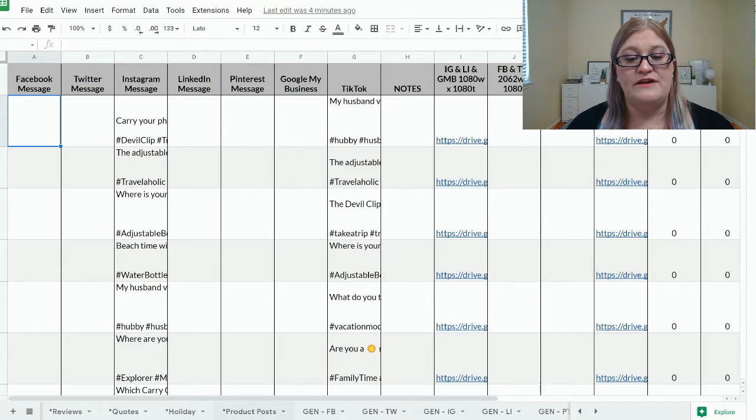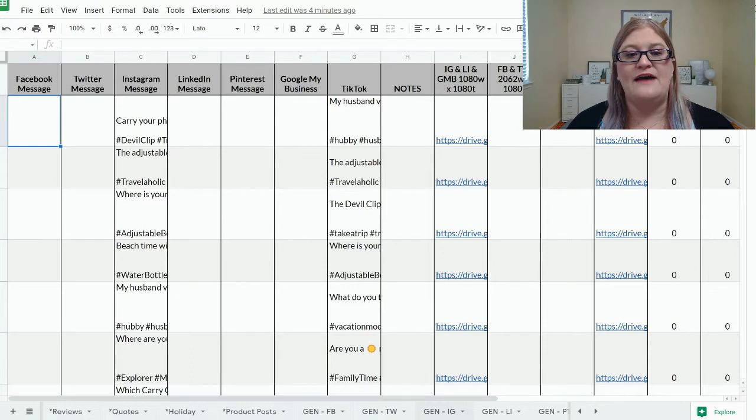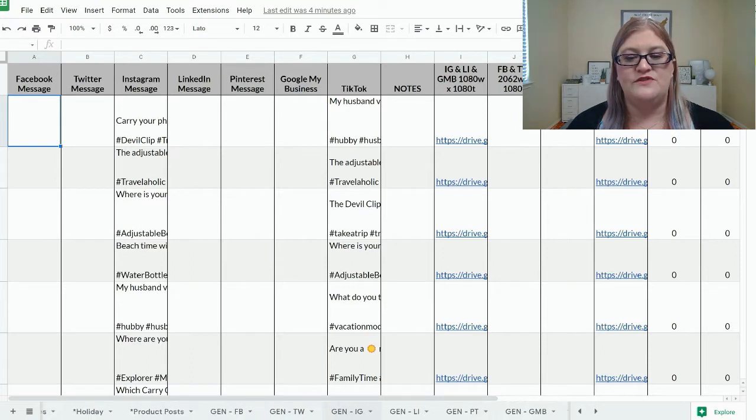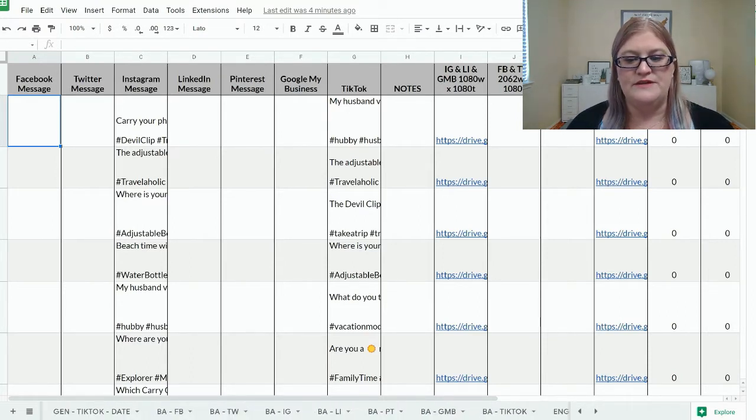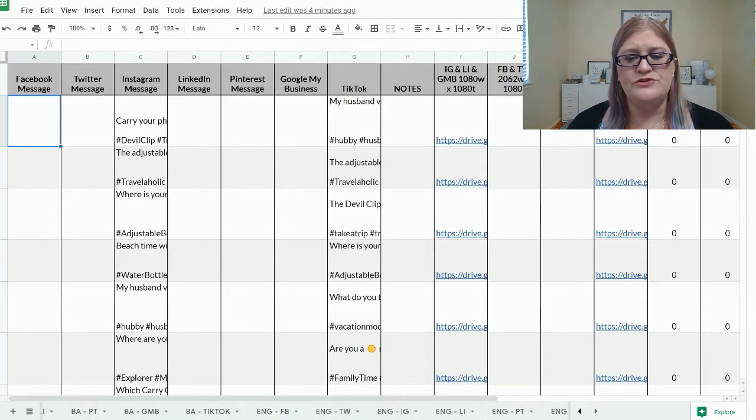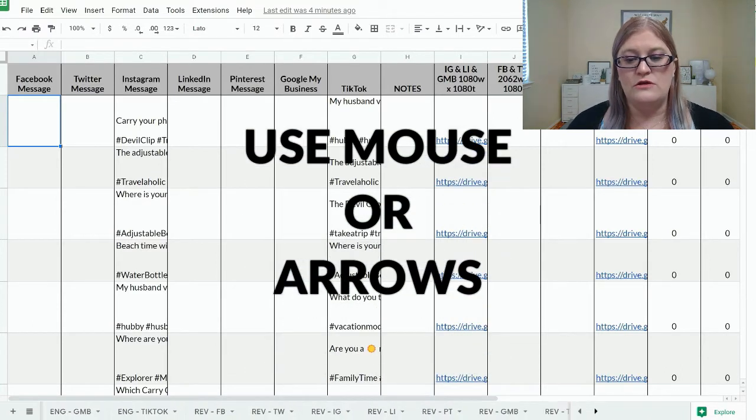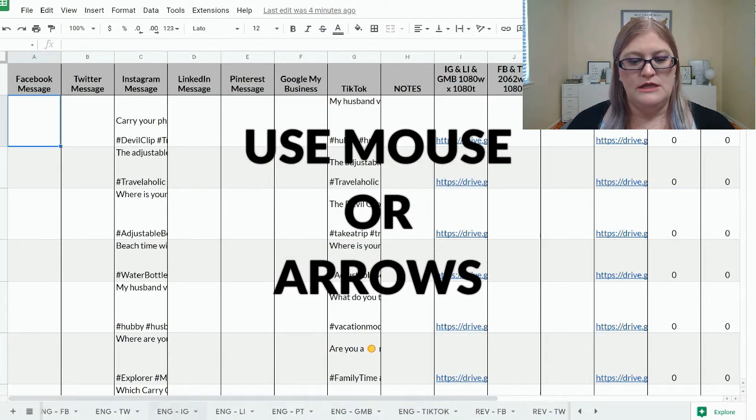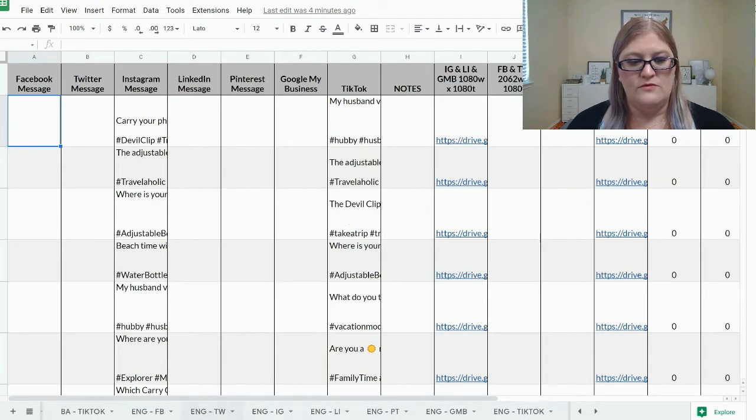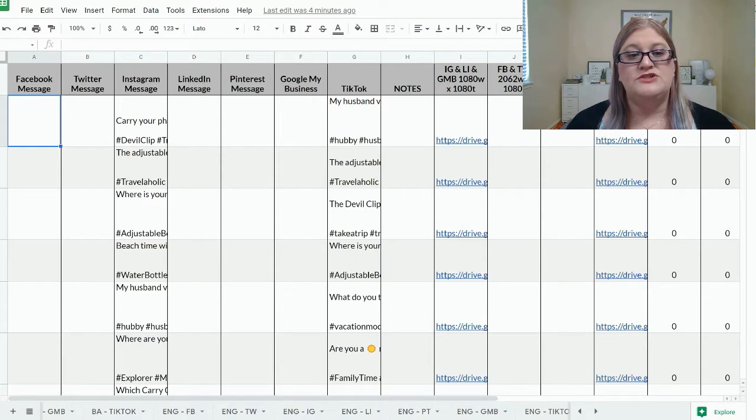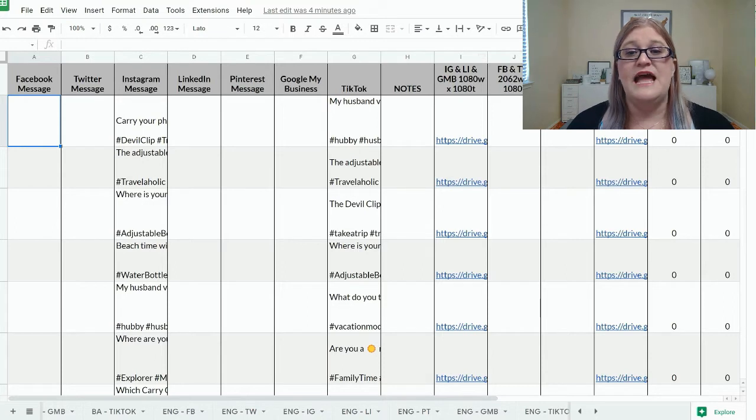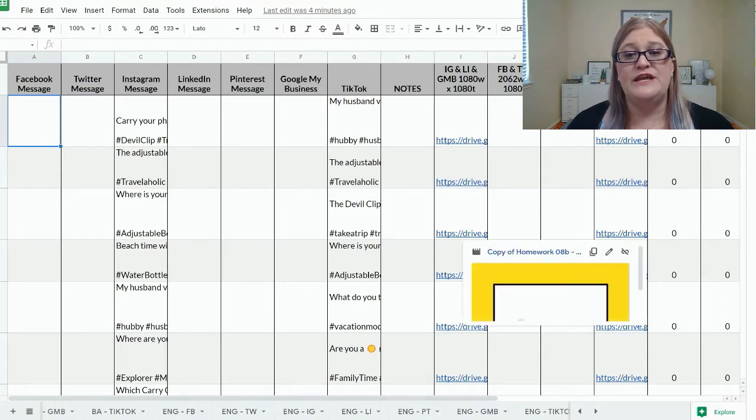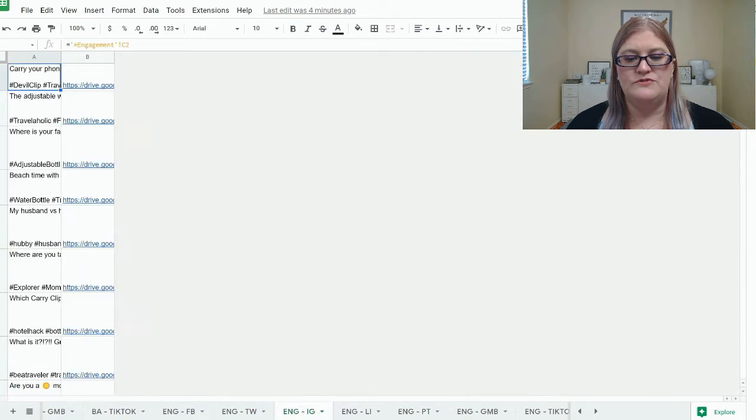Now what we're going to be focusing on today is engagement. So I have some engagement tabs filled in. I want to go to engagement for Instagram. You can see here on my spreadsheet for engagement, I have filled in the Instagram messages, the TikTok messages, and then I have put videos for Instagram and for TikTok.